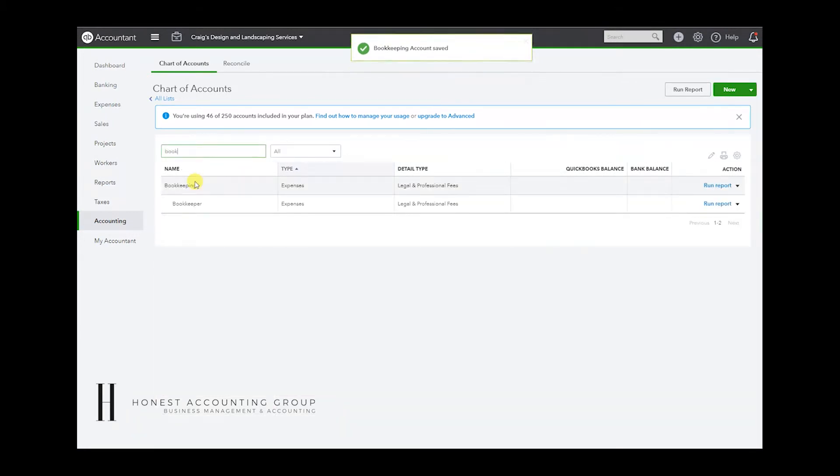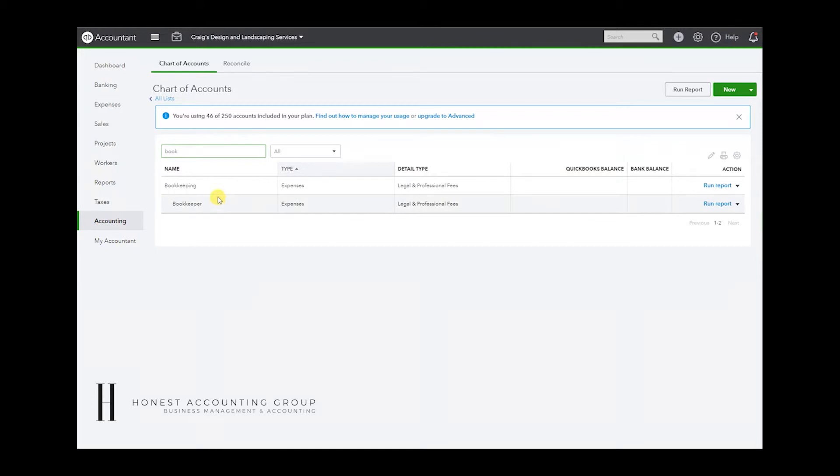So if I type in book, it's going to pull up bookkeeper and bookkeeping. So these are the two accounts that we want to merge together.